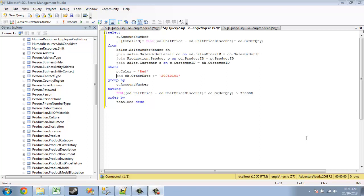Now on the screen right now I have a sample query that I've written against the AdventureWorks sample data set and you can see right off the bat that it's broken down into the key sections of it.